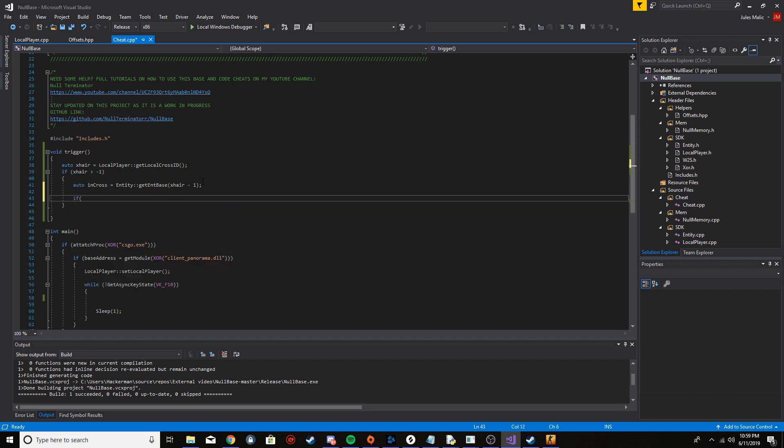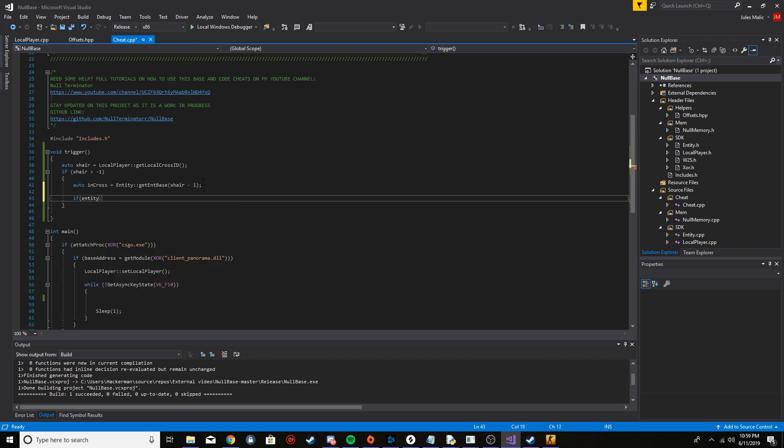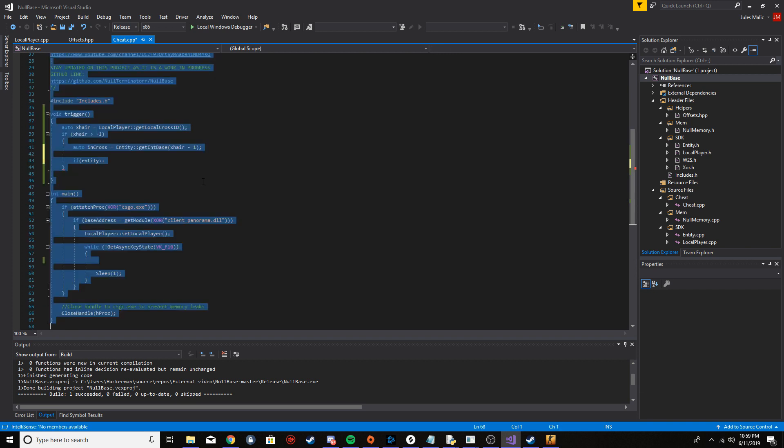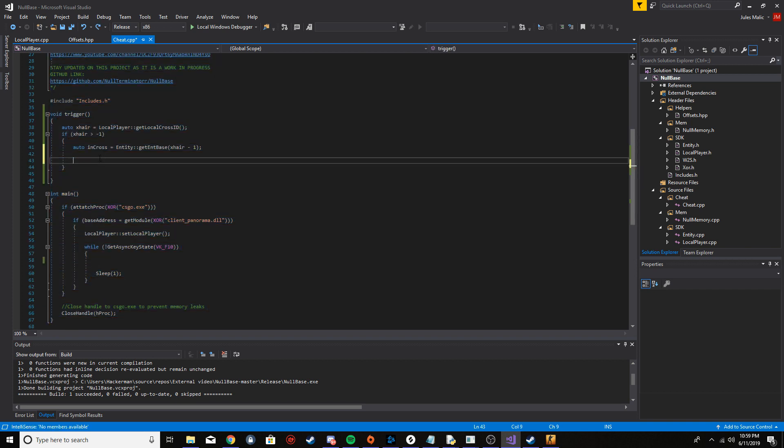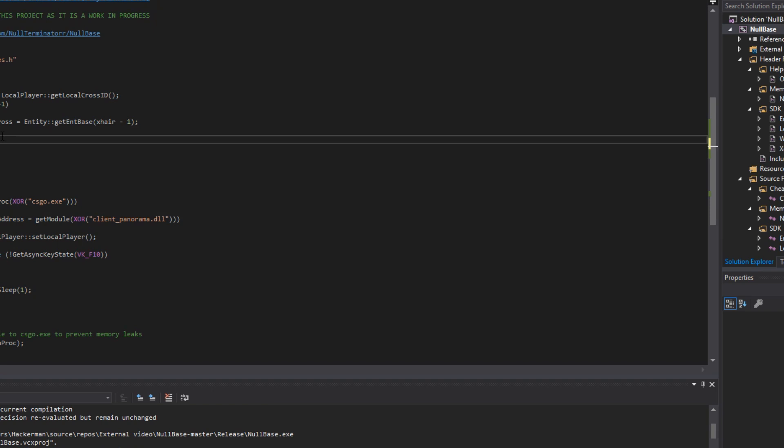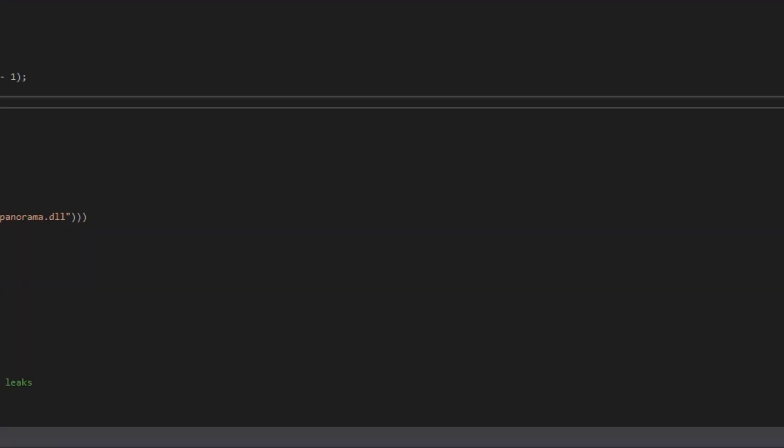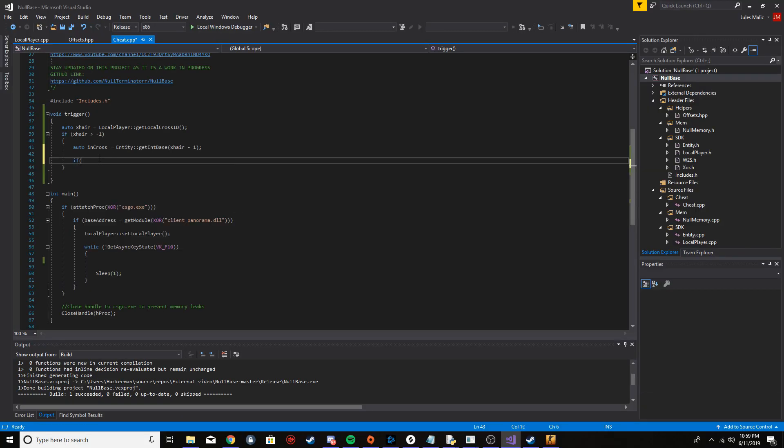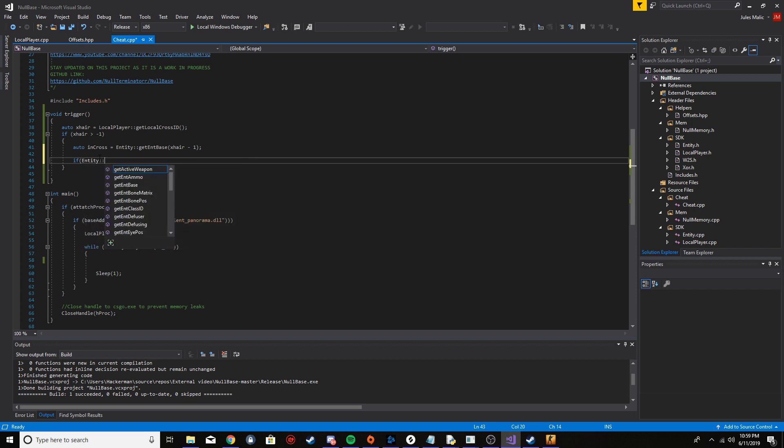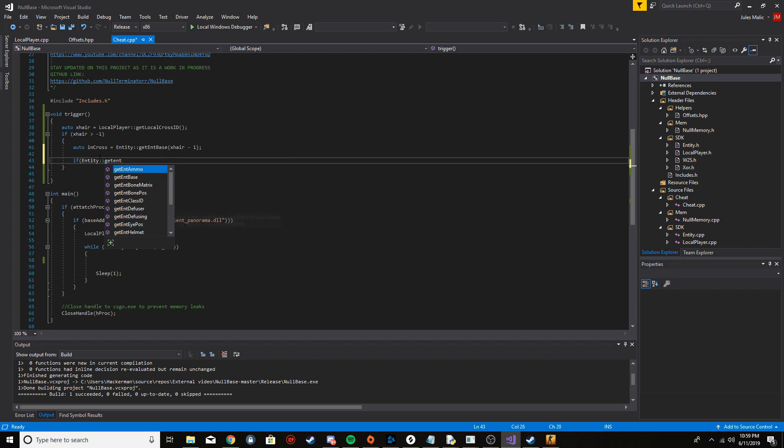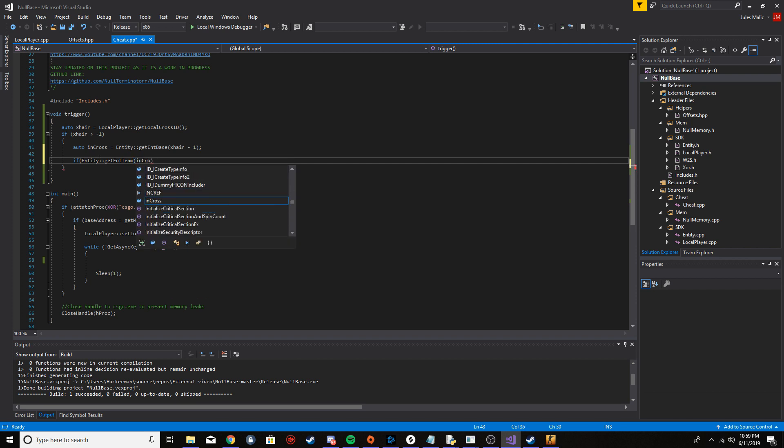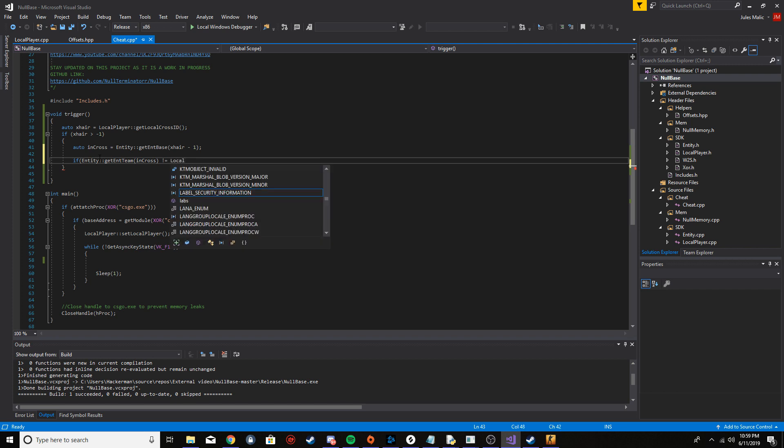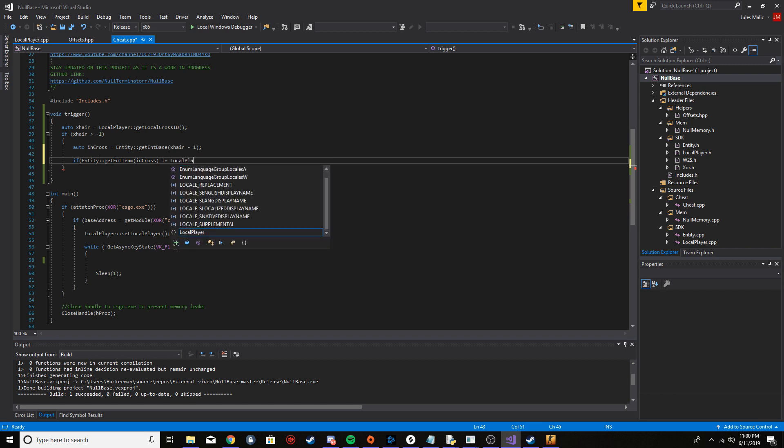We can now check if it's an enemy. So I'm going to say entity get team, all right. And then I'm going to say in cross, okay, I'm going to pass that into there, and I'm going to say if that's not equal to the local player team, which is our team.